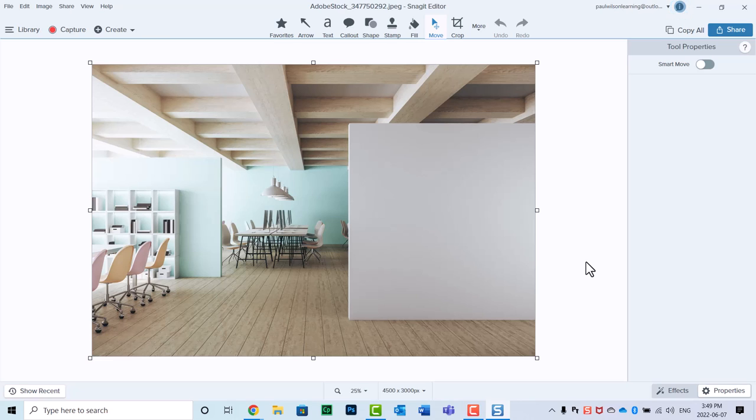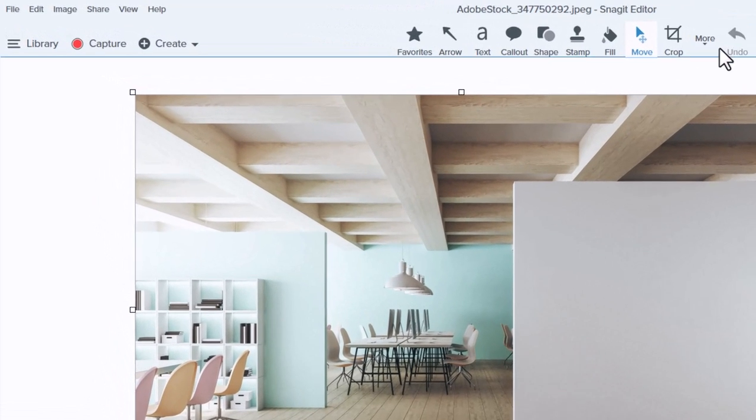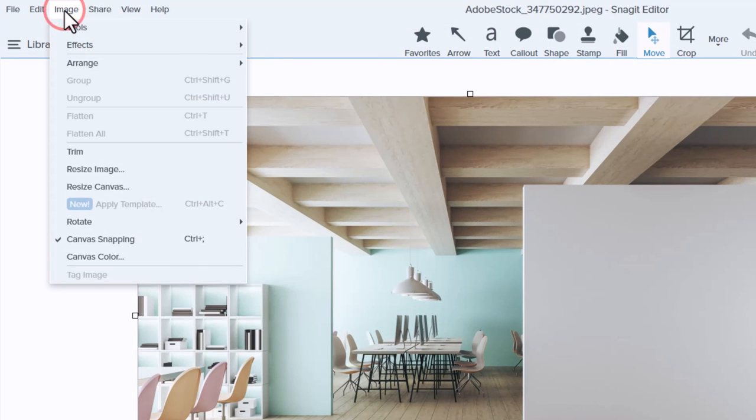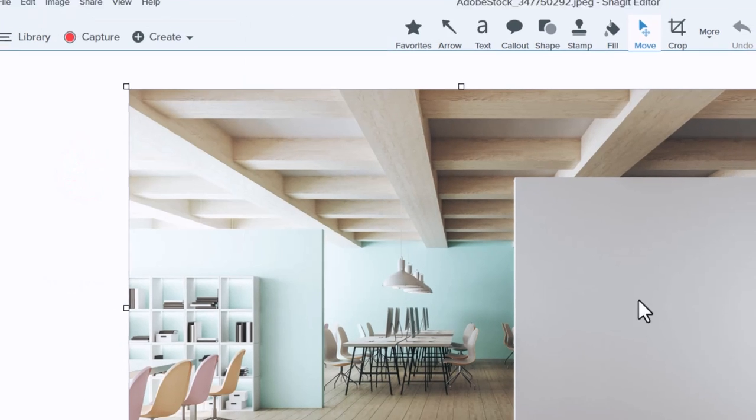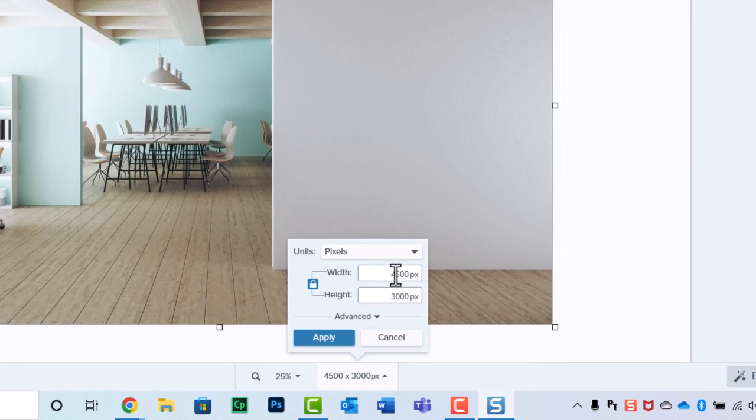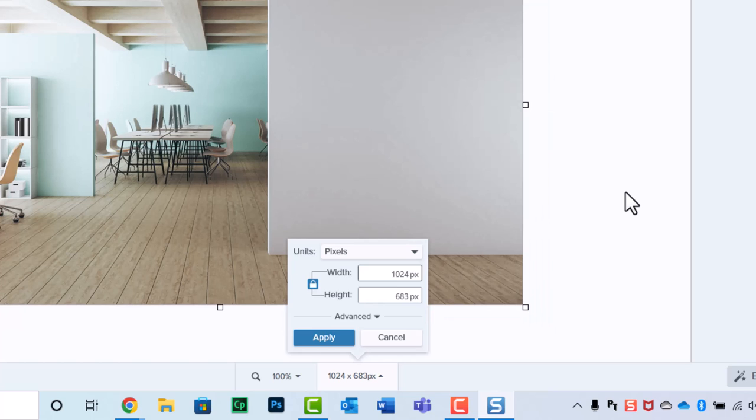So what I'm going to use is the ability to resize this image using Snagit Editor. If we go into the image drop-down menu and select resize image, we can type in the long edge of this image to be the resolution that we're actually looking for. So as I said, 1024, and normally I do 627, 1024 by 627.